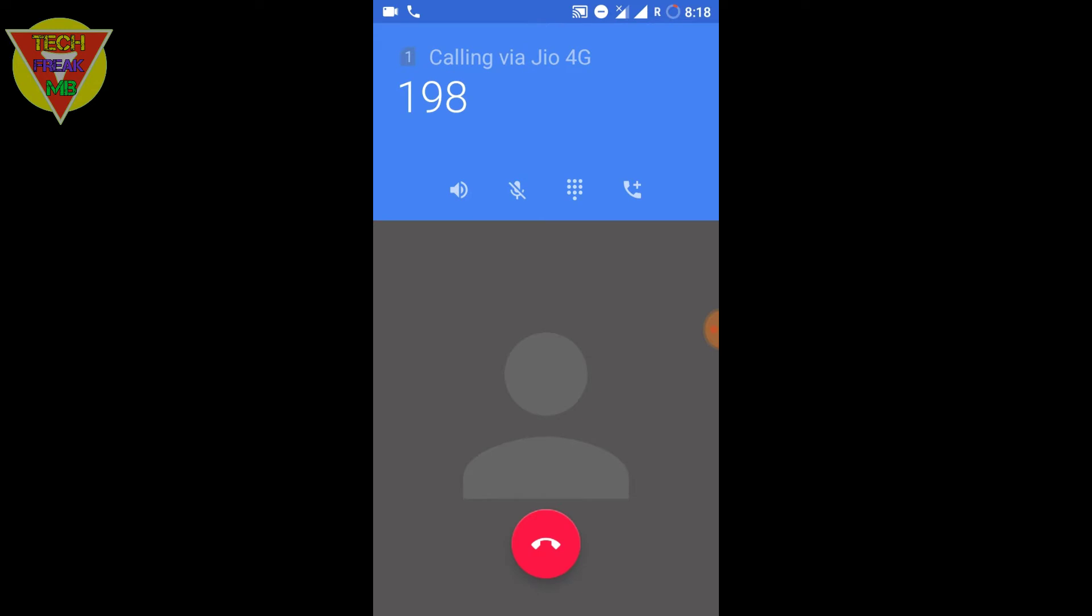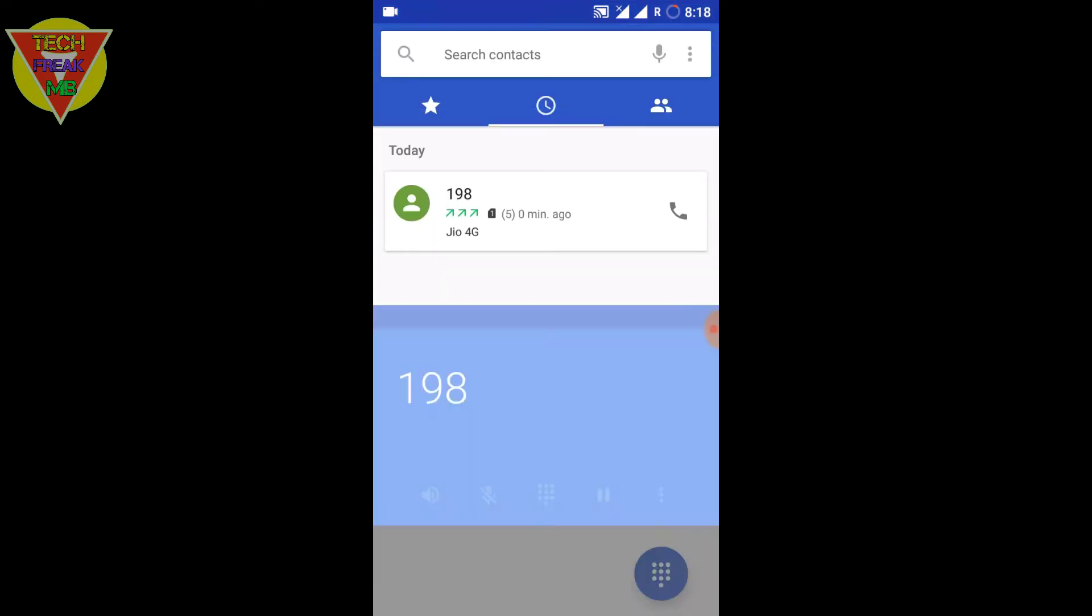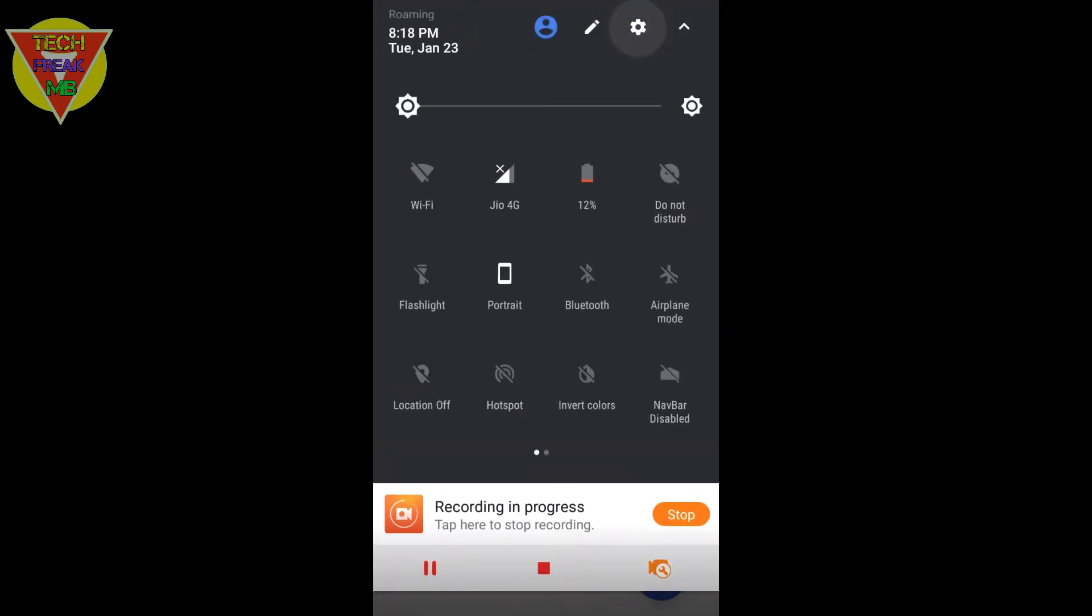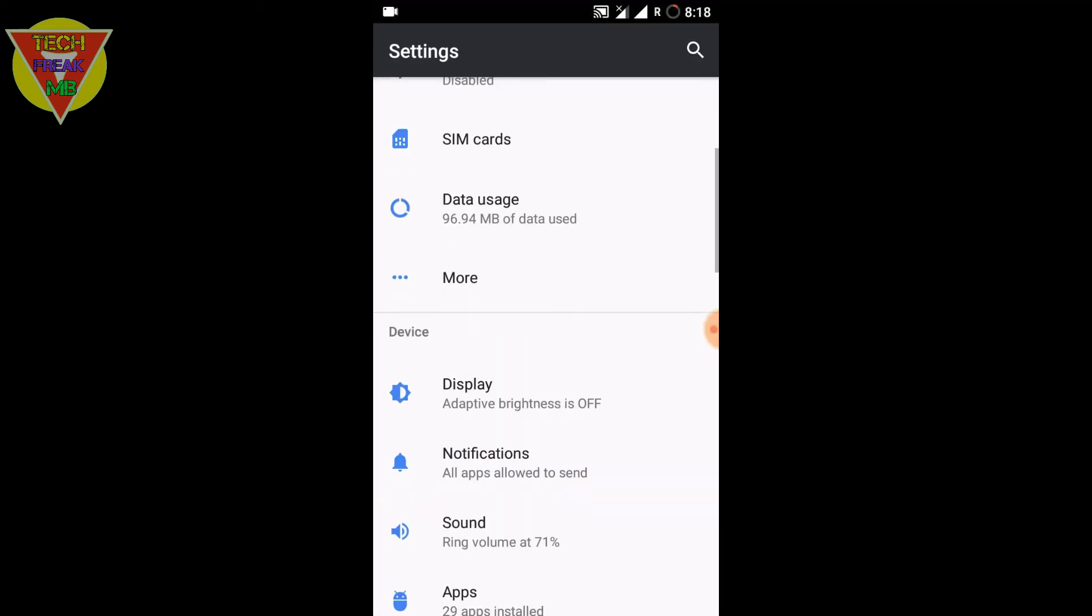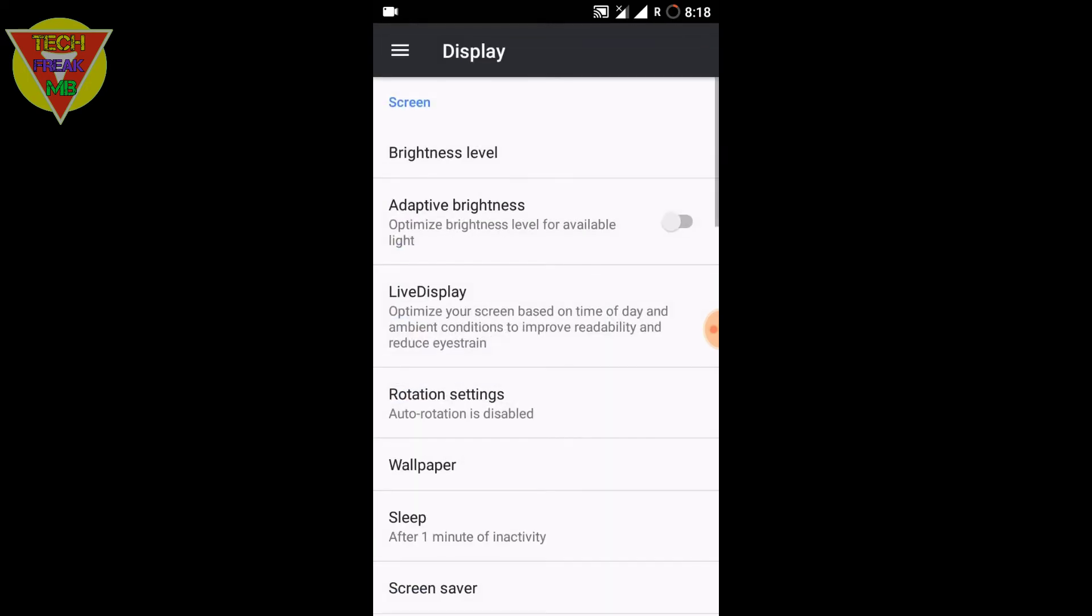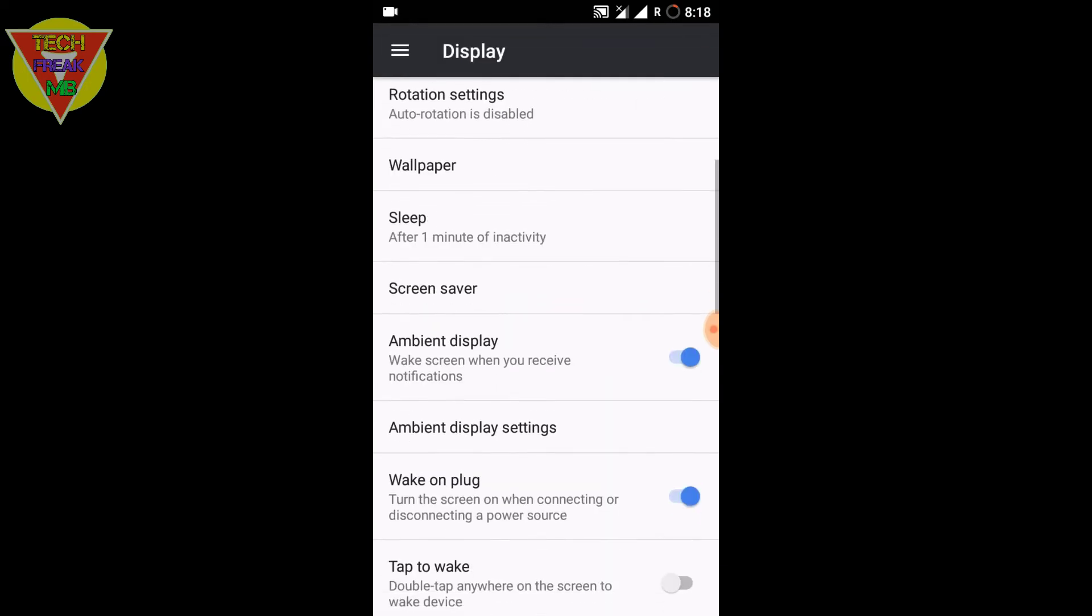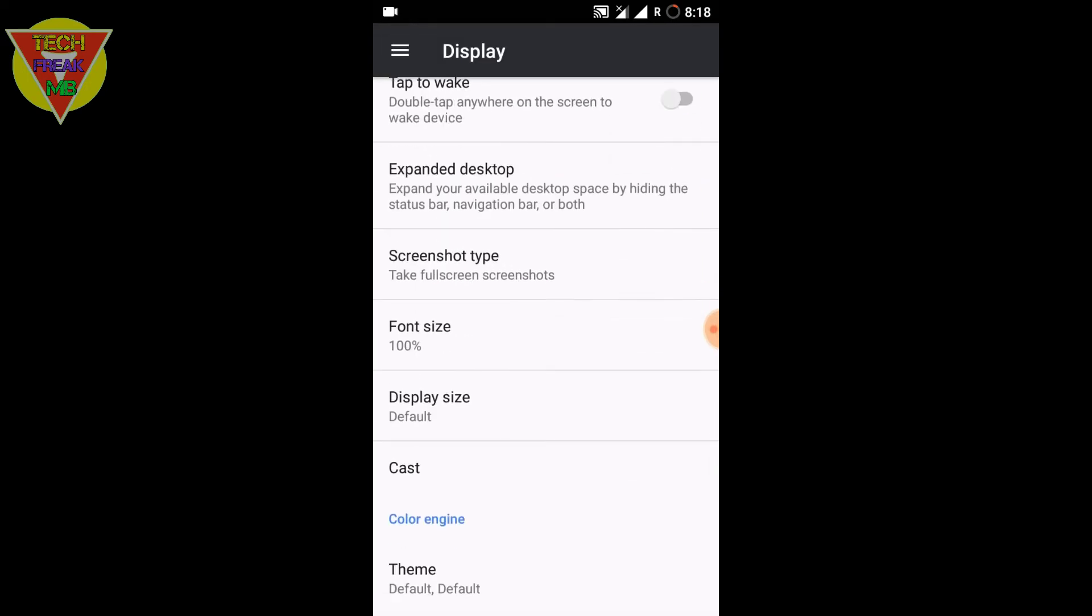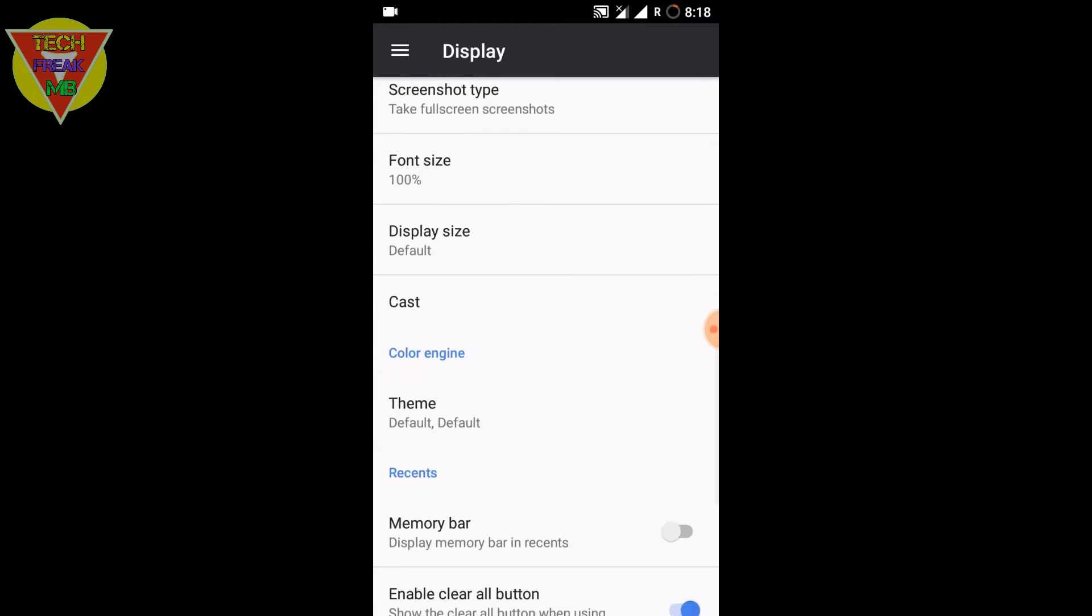Also, hotspot works, WiFi works, everything works. Network and other settings work. And for display, you get a lot of other options. Also, this ROM supports double tap to wake, custom theme support, and color engine is there, so a lot of features are given by the developer.